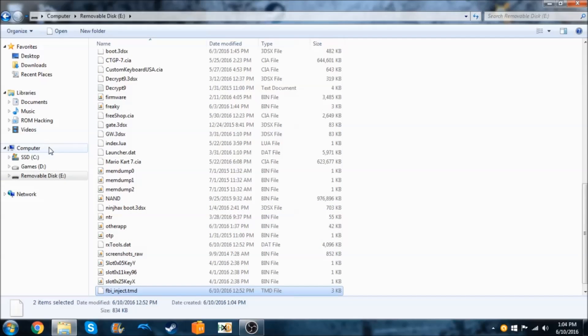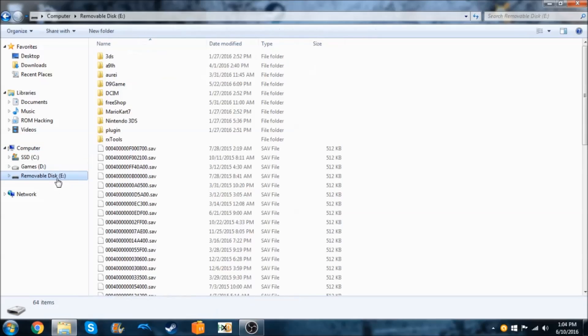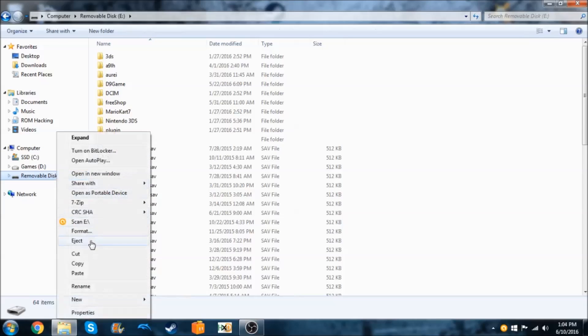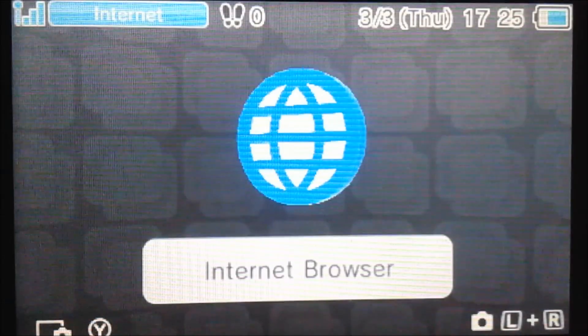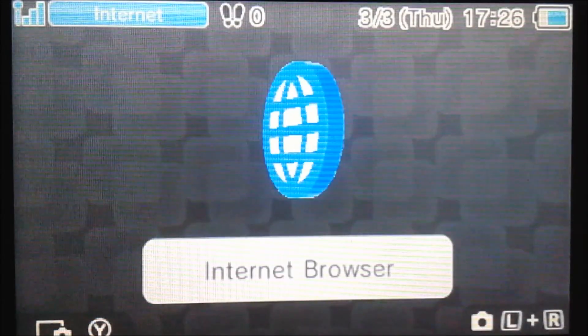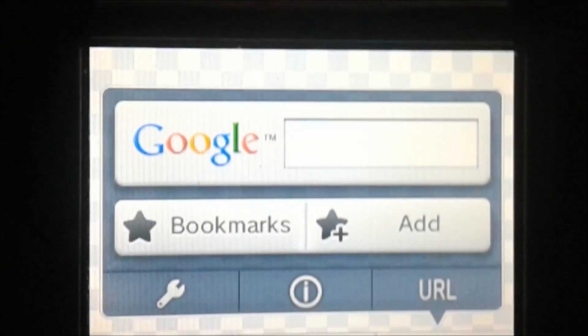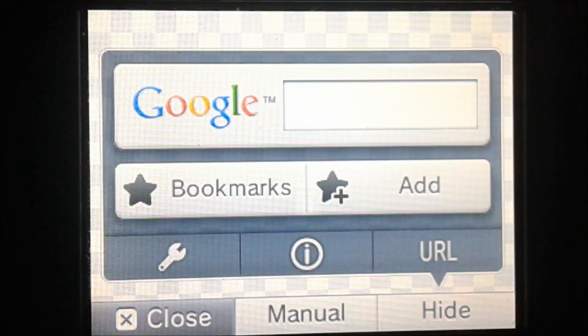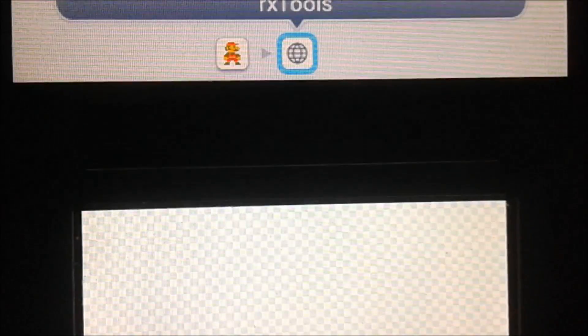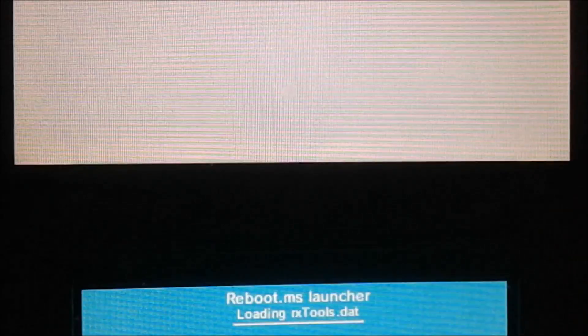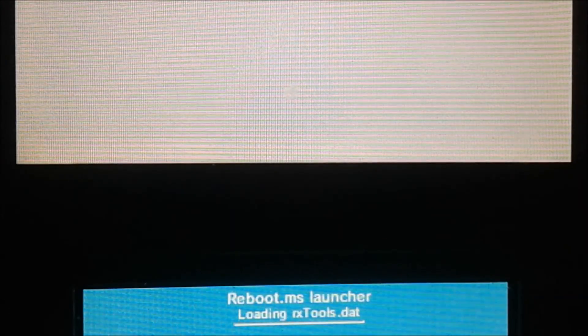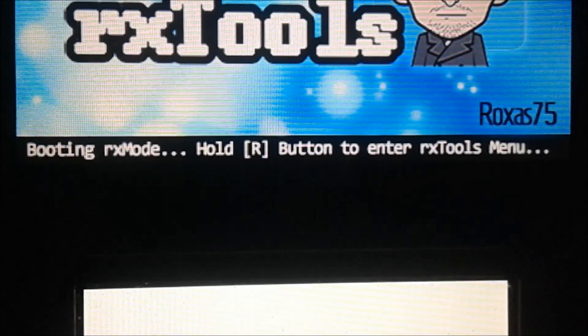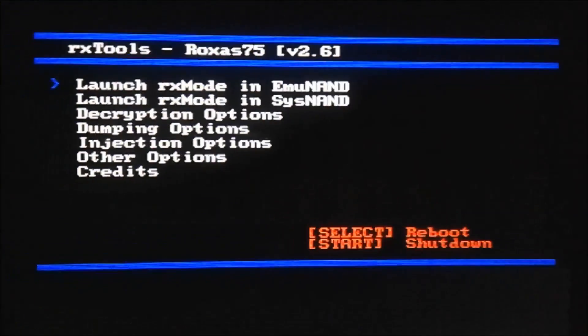Now we can go back onto our 3DS and we'll go back into the RxTools menu and try it again. We're going to go back into the internet browser and repeat the same steps that we did to access the RxTools menu before. Again, make sure you hold the R button and it will automatically load Rx mode.